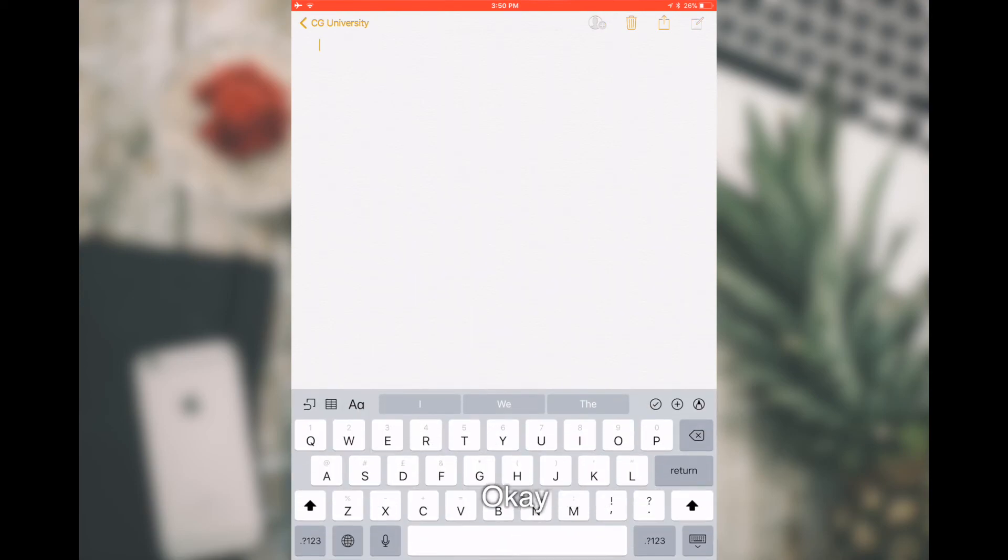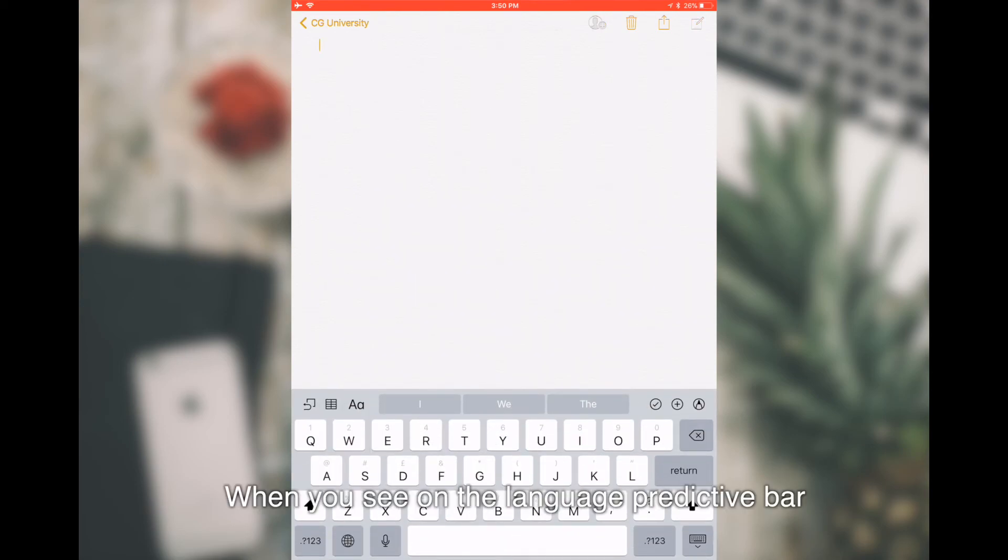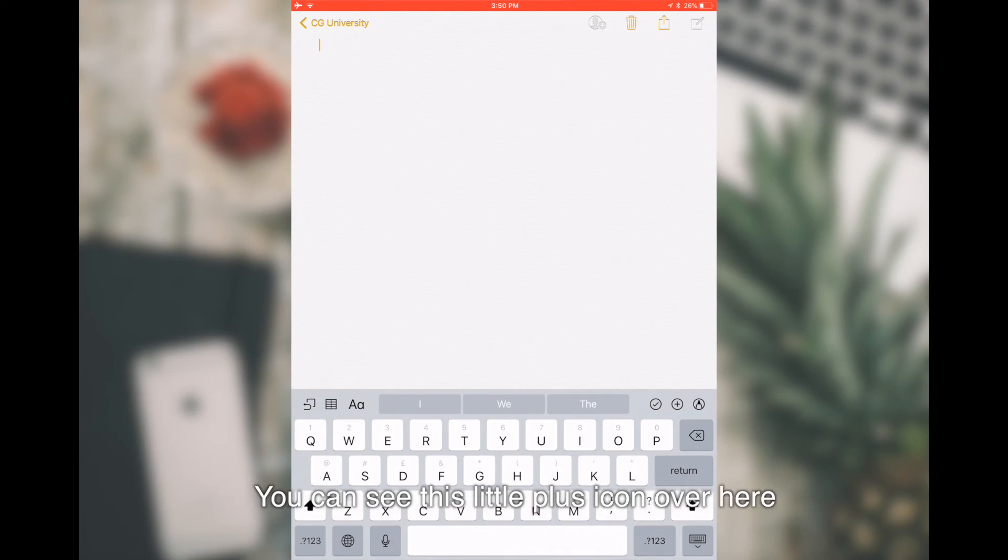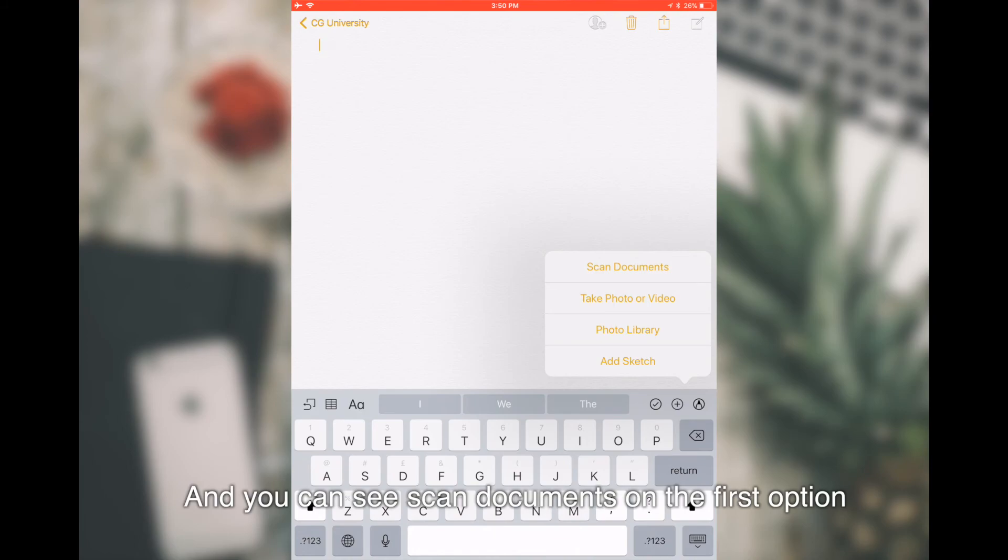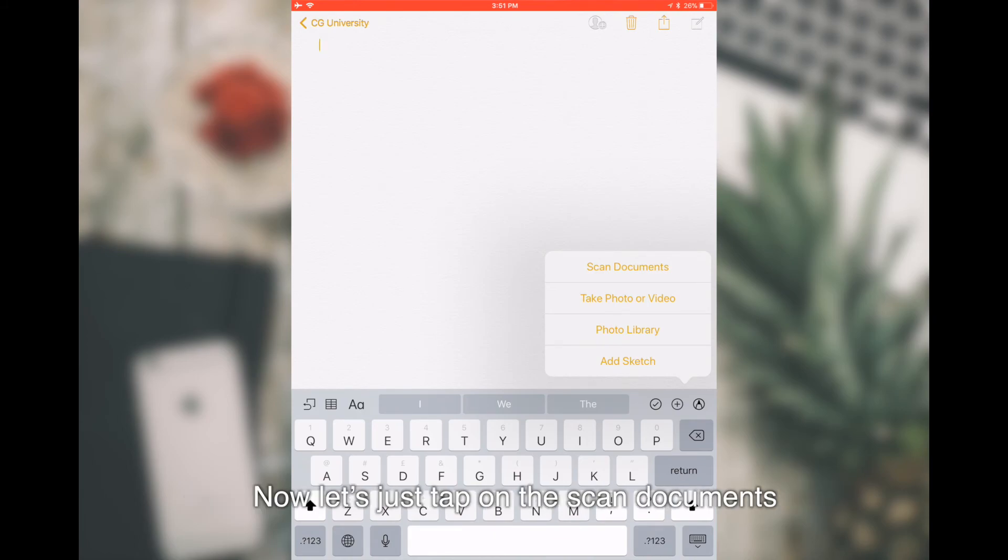What you can do is that when you see on the keyboard creative bar, you can see this little plus icon over here. Just tap on the plus icon and you can see Scan Documents on the first option. Let's just tap on Scan Document.